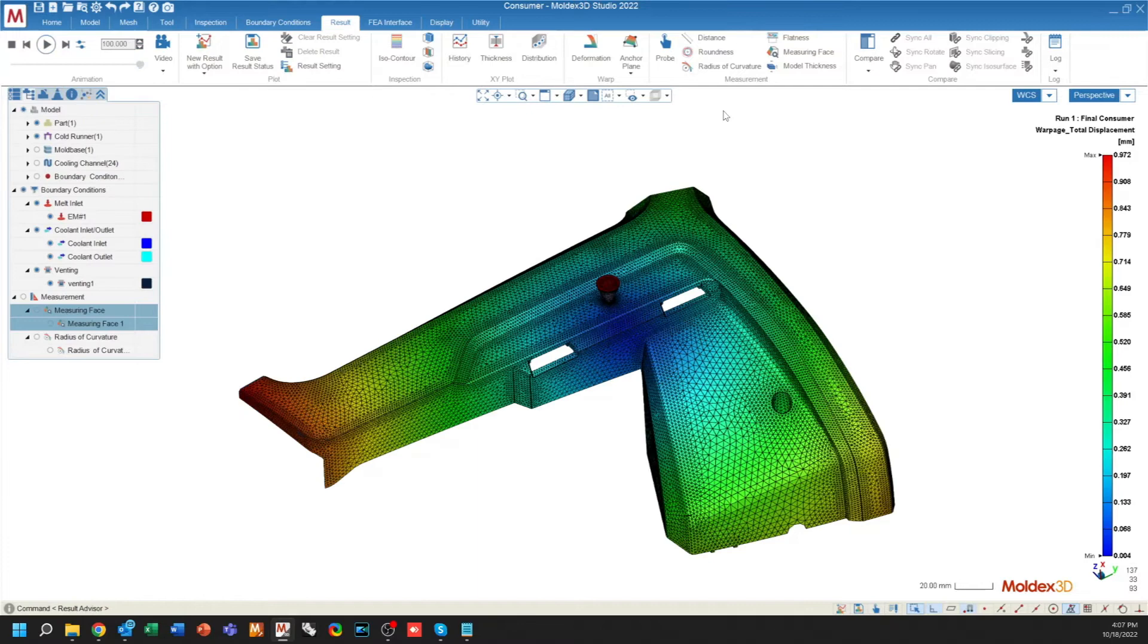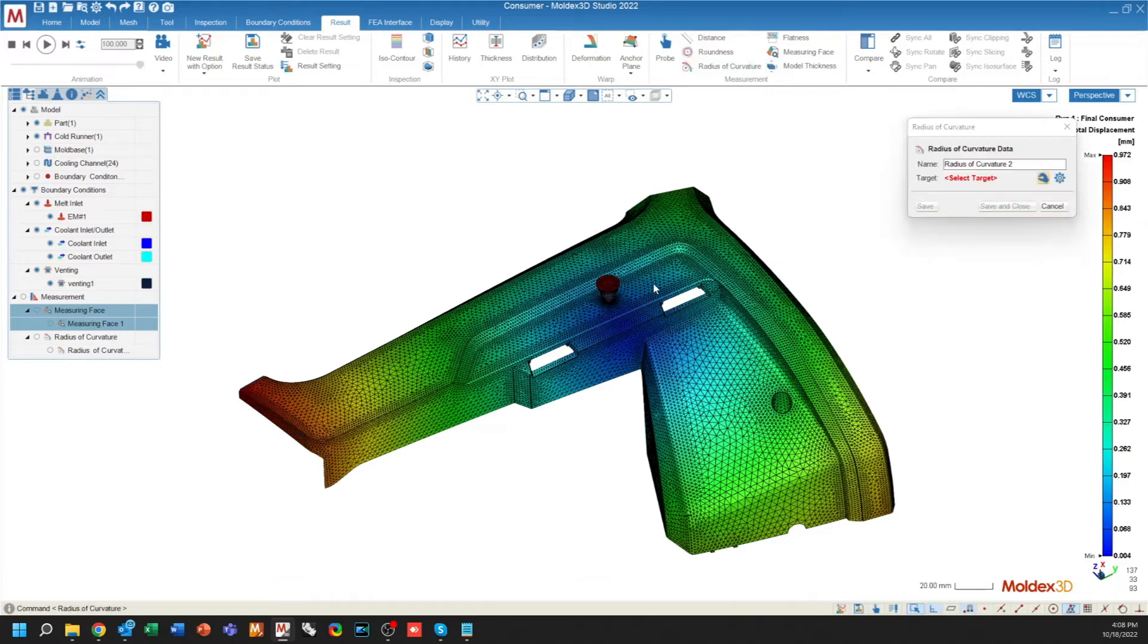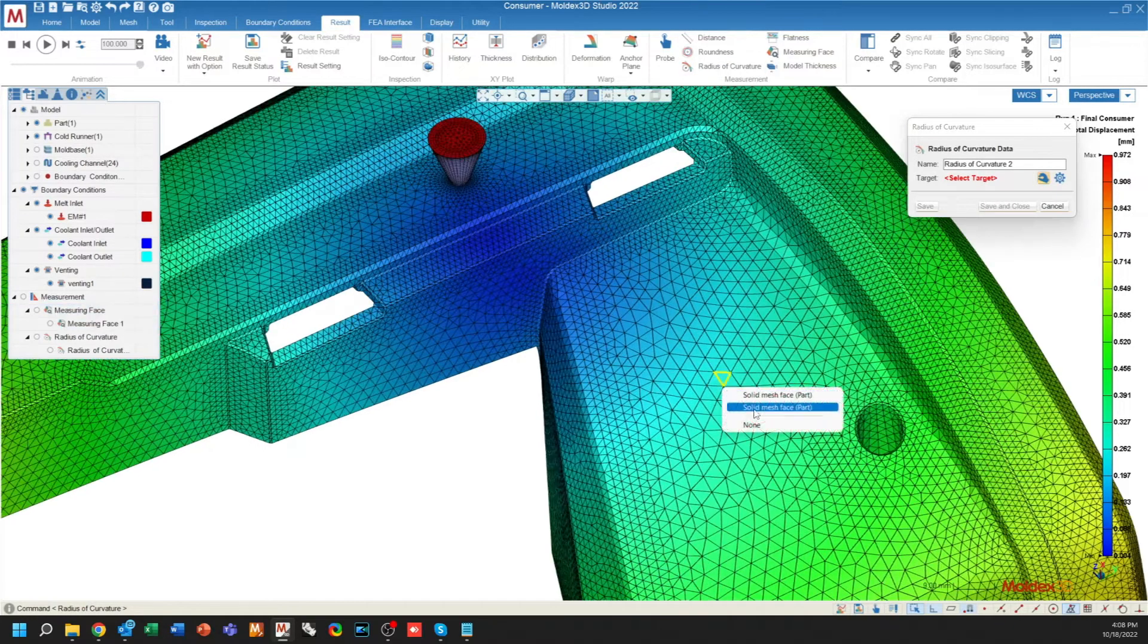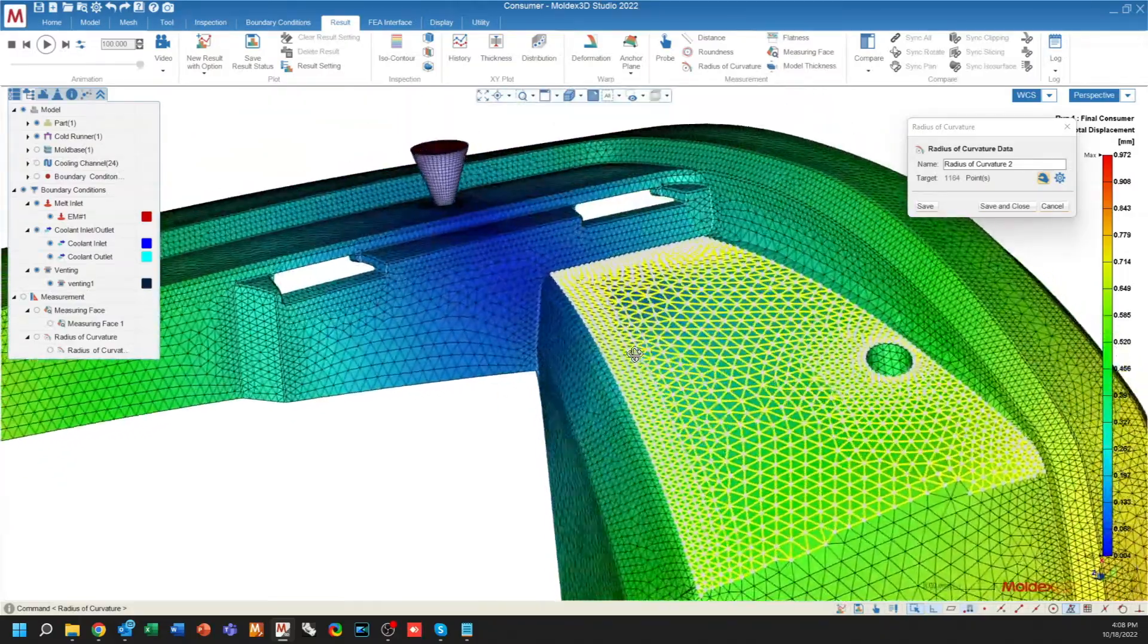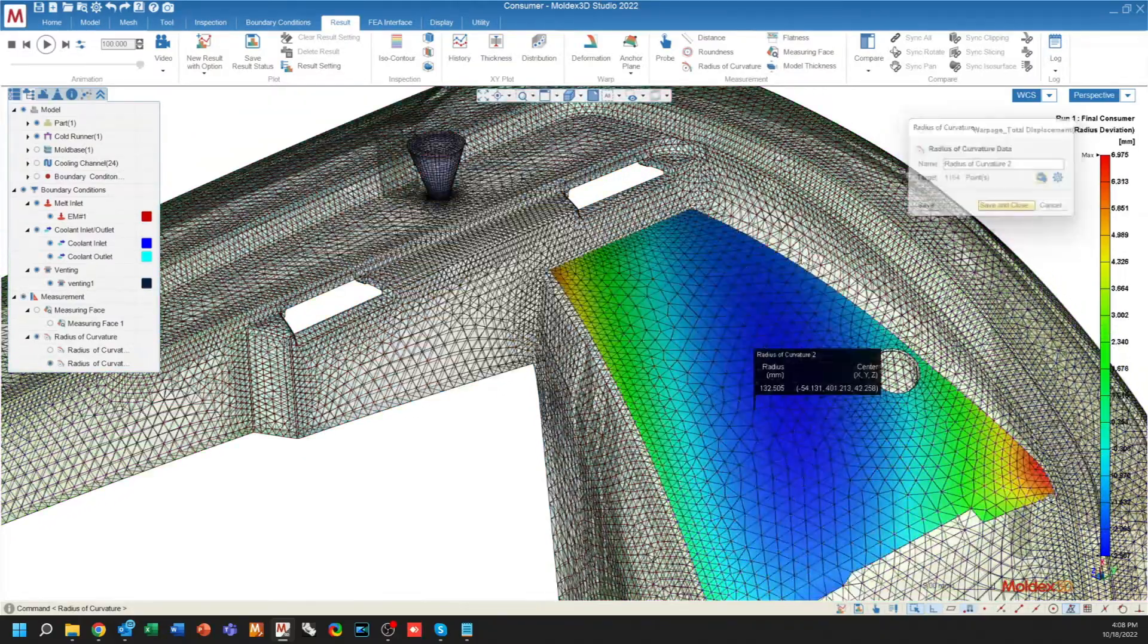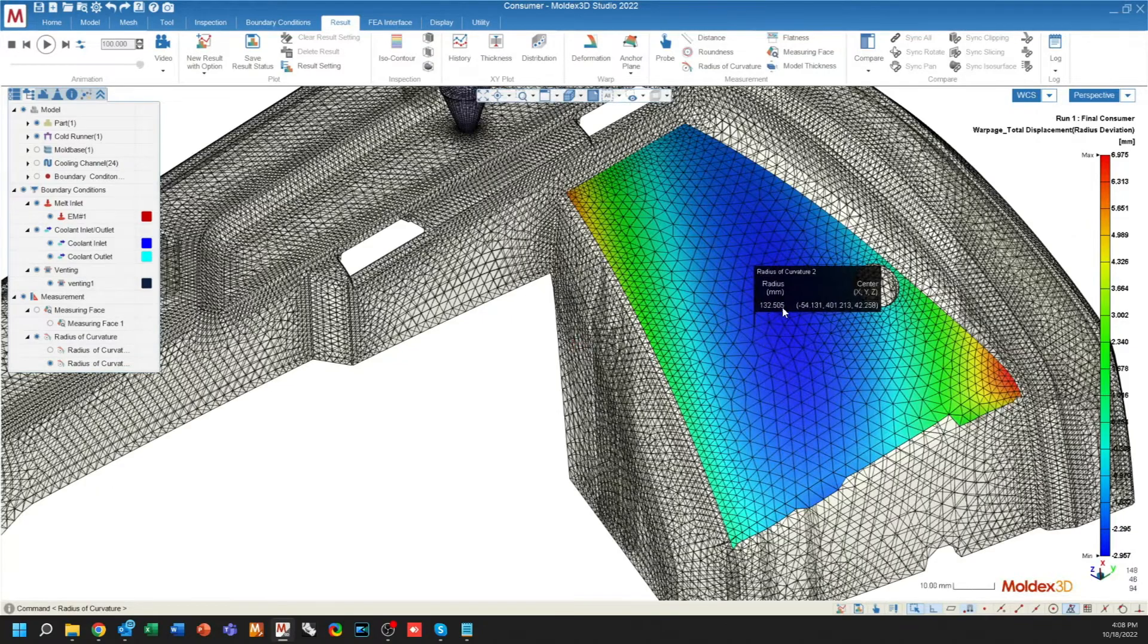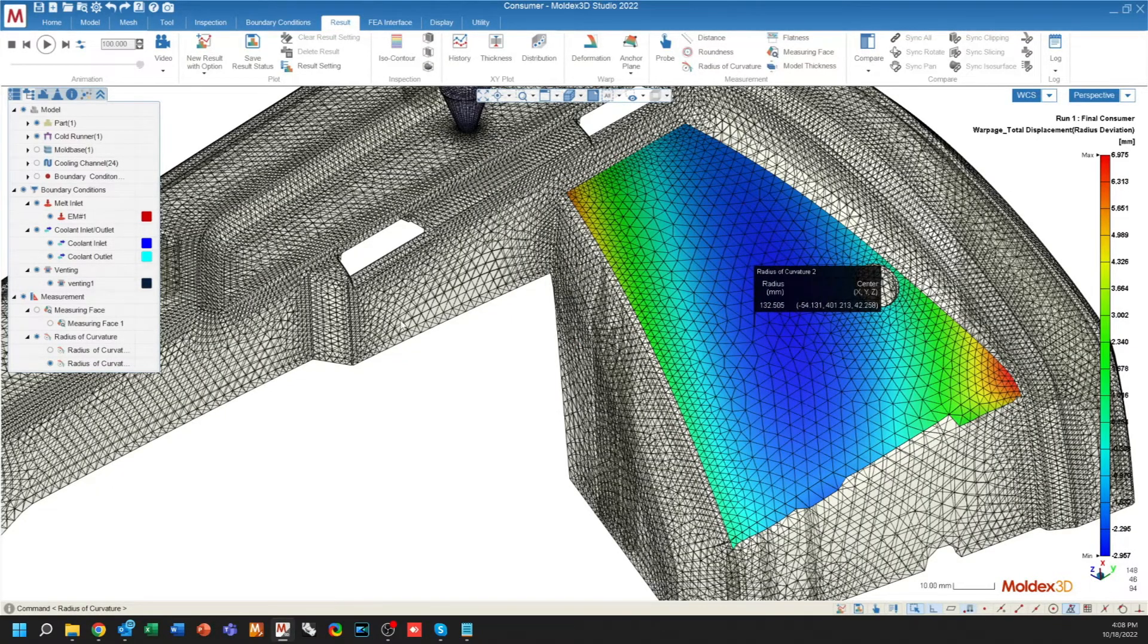Moving over into the measurement section, first of all, you'll see that the probe function has been moved from the inspection over to measurement. And there are two new options available, the first of which being the radius of curvature. Radius of curvature allows you to select an element on a surface. And when I hit save and close, the number we see here is the average radius across this color plot.